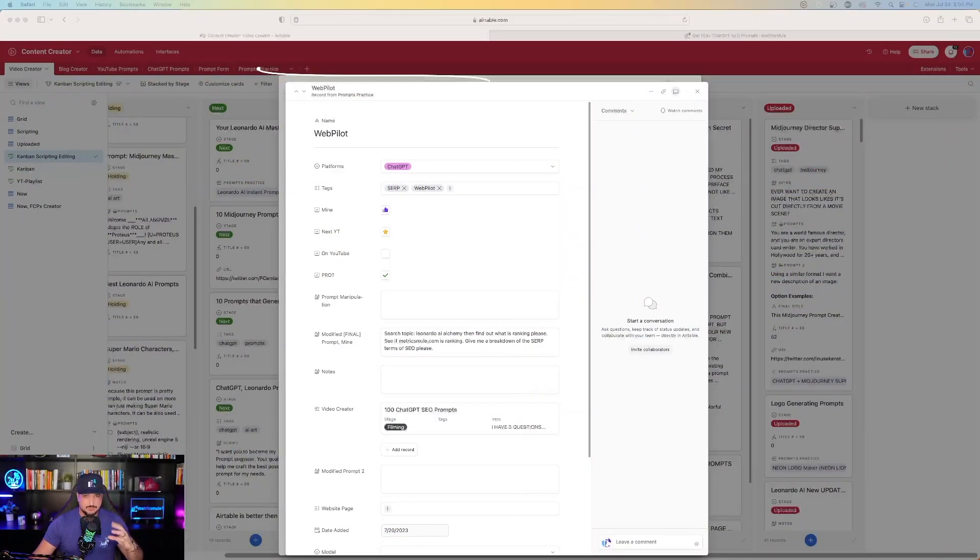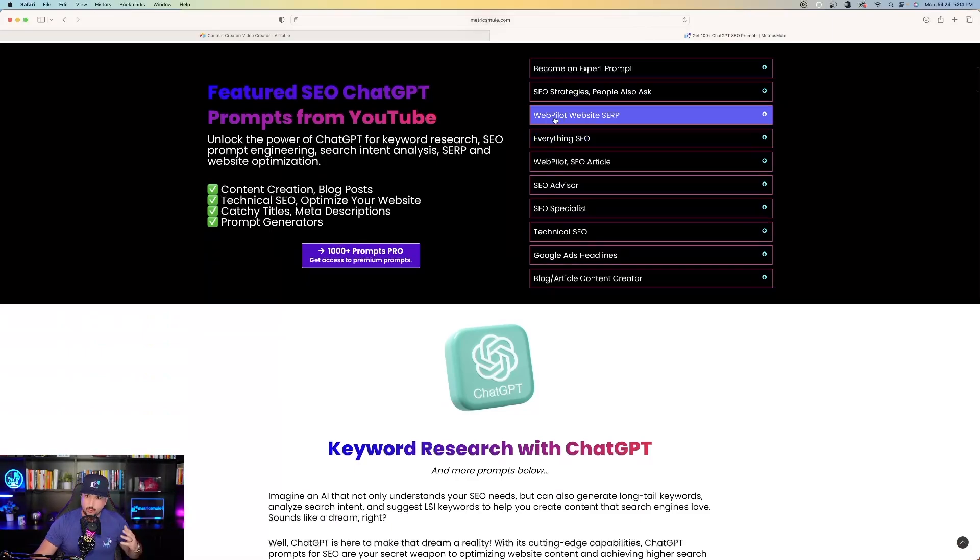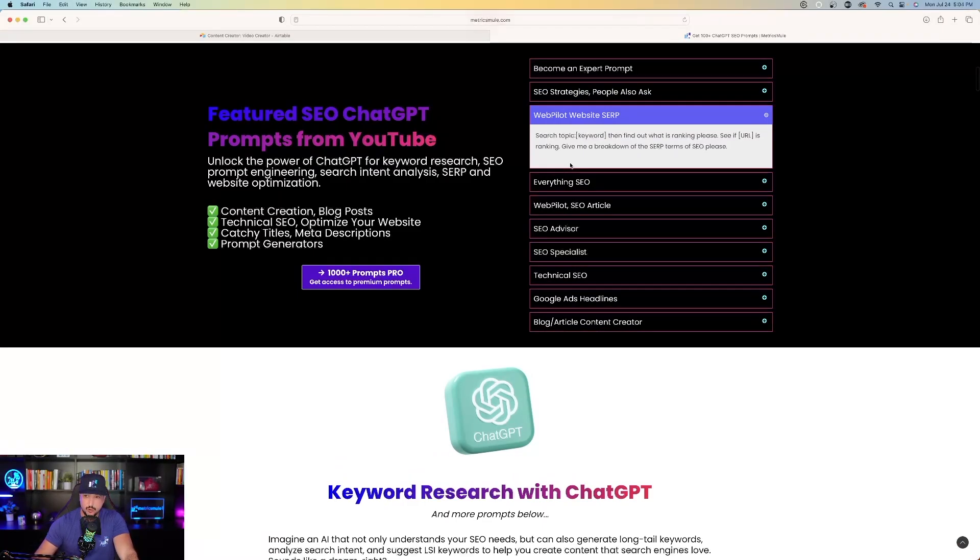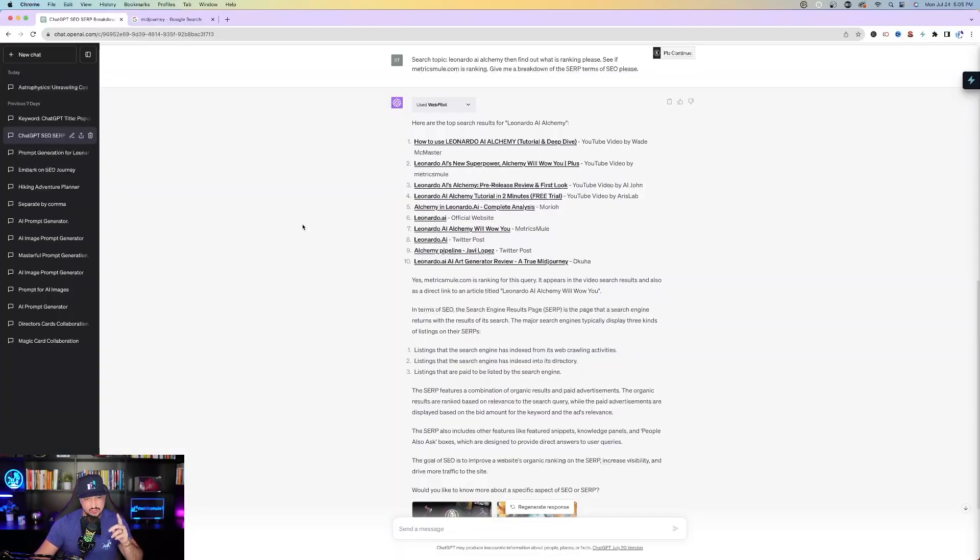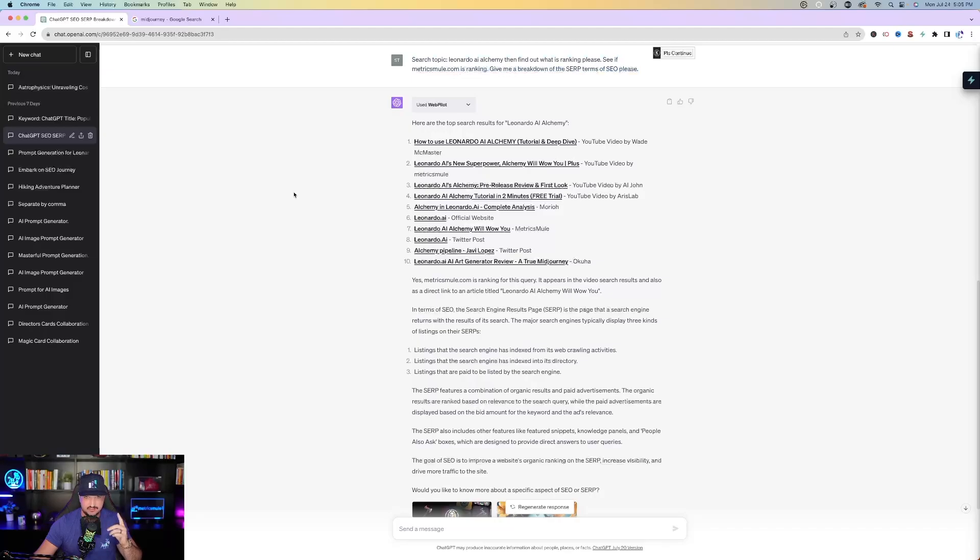Okay, now moving on to the next prompt. This one I love a lot. You're actually going to need a plugin to use this prompt, and in this case it's going to be the WebPilot plugin. Here's exactly what we're going to do. It's called the WebPilot Website SERP, so very simple. Search topic, keyword, and then find out what is ranking please. See if URL is ranking. Give me a breakdown of the SERP terms of SEO please. I took that prompt and I said search topic Leonardo AI Alchemy, then find out what is ranking please. See if Metrics Mule is ranking. Give me a breakdown of the SERP terms of SEO please.